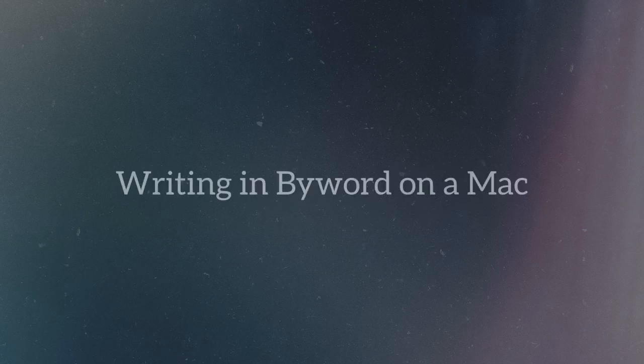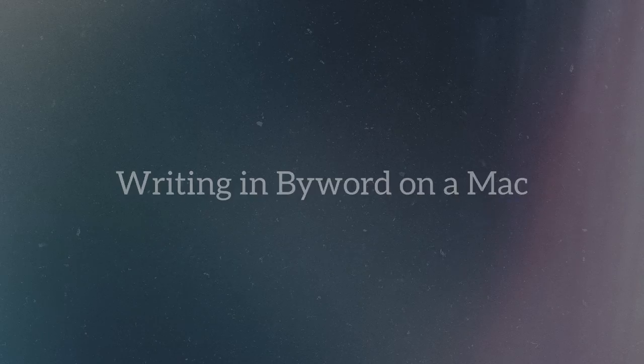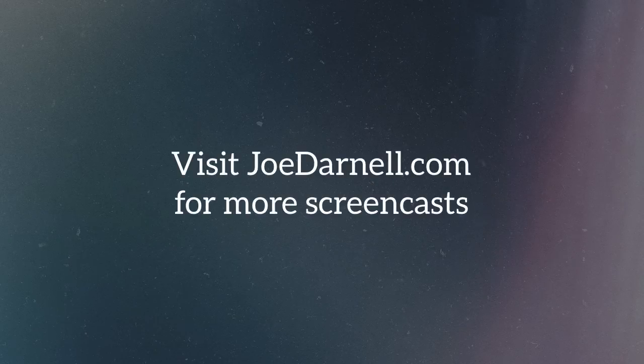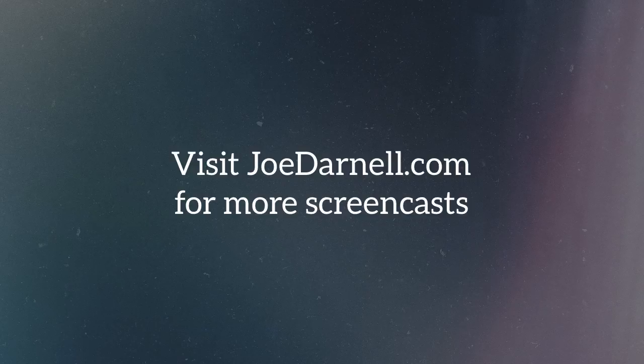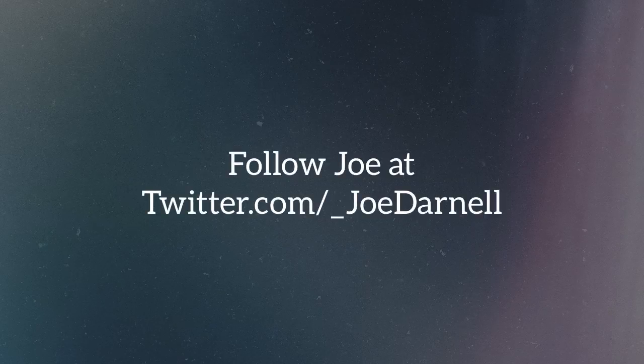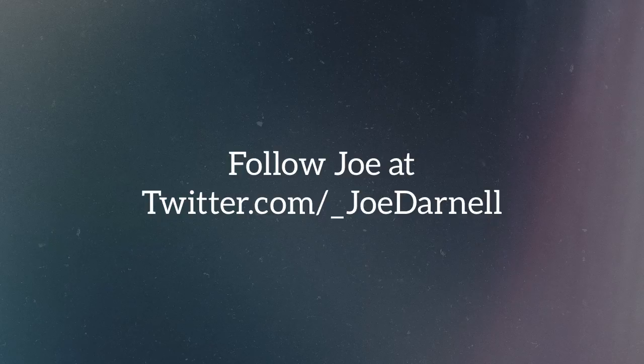So thanks for watching the screencast with Joe Darnell. If you want to watch more, visit joedarnell.com, where you will find more how-tos there. You can follow my blog and more of my social life on Twitter. My handle is at underscore joedarnell. Thanks for watching.